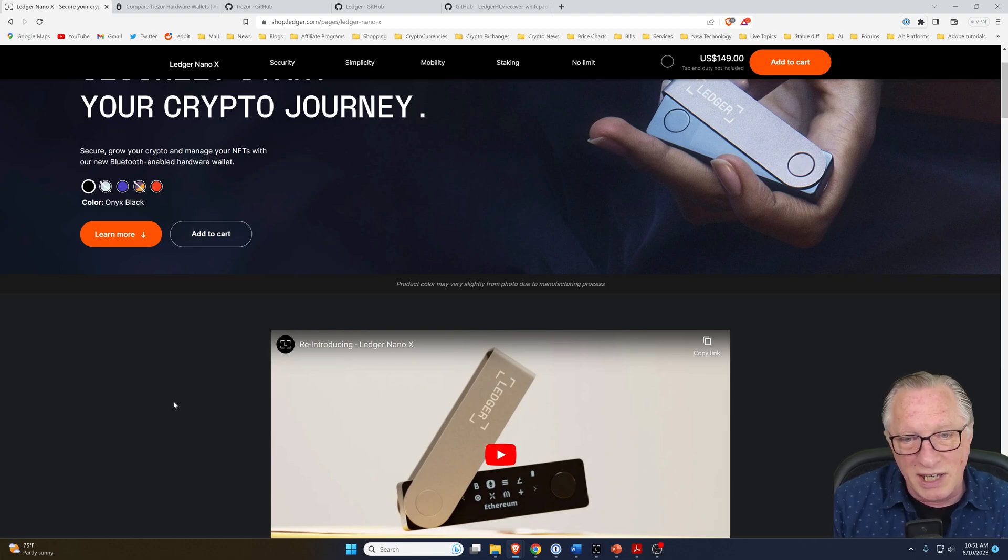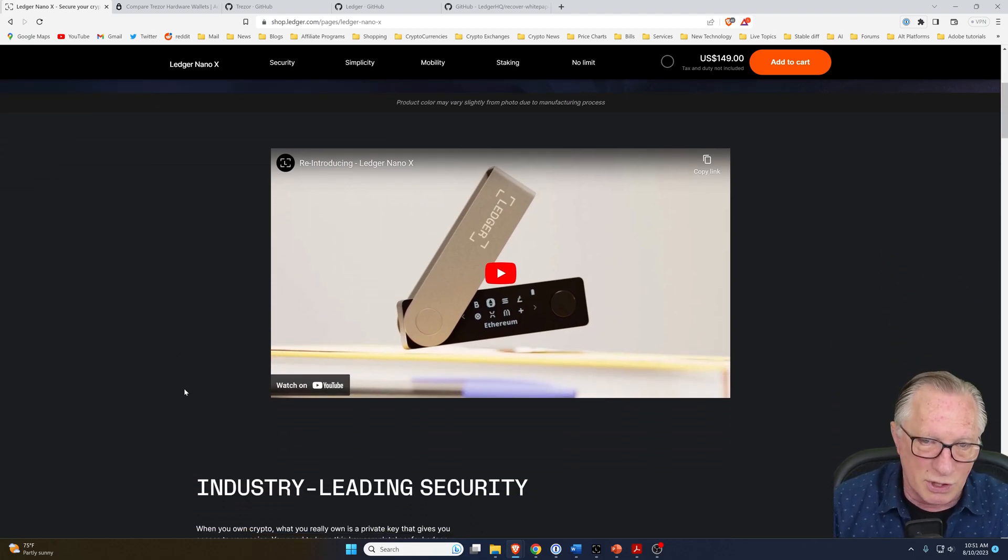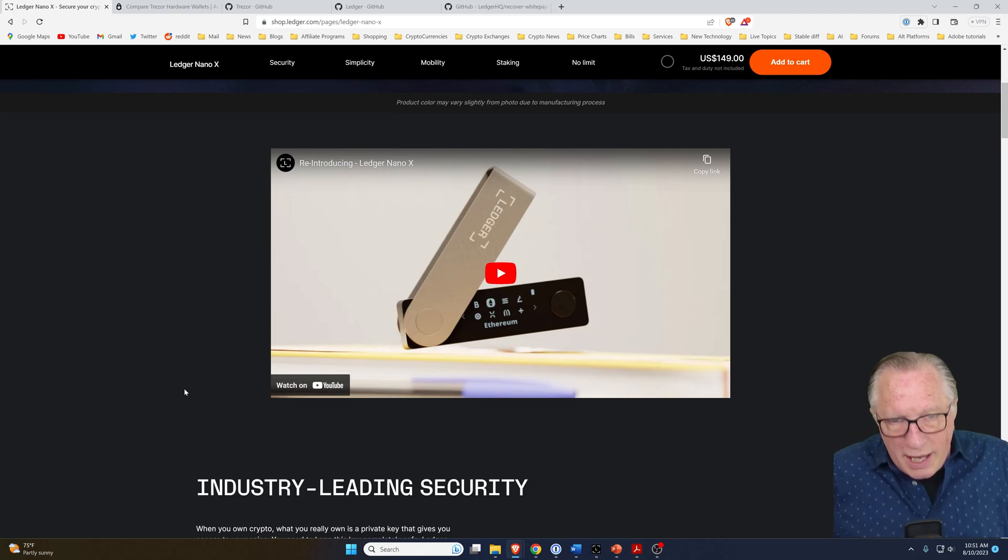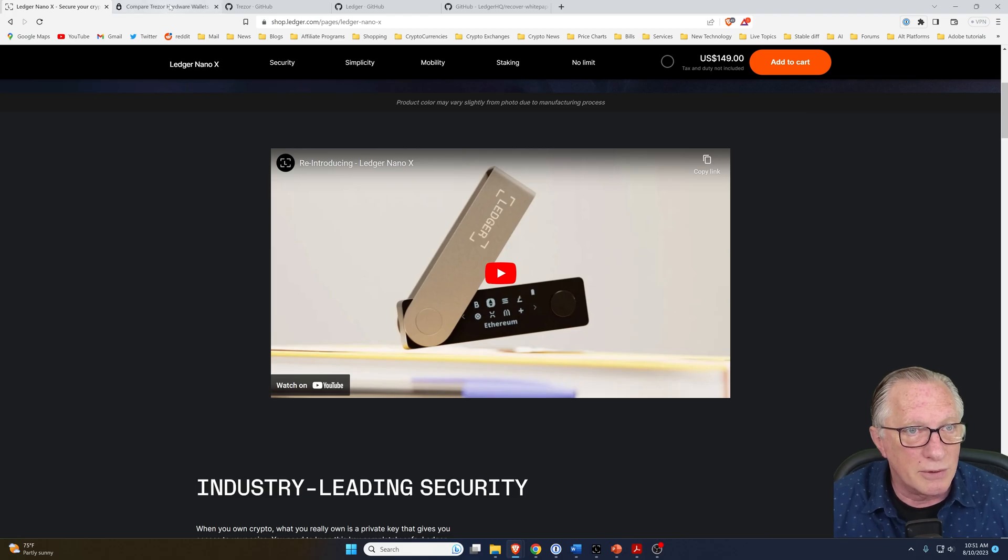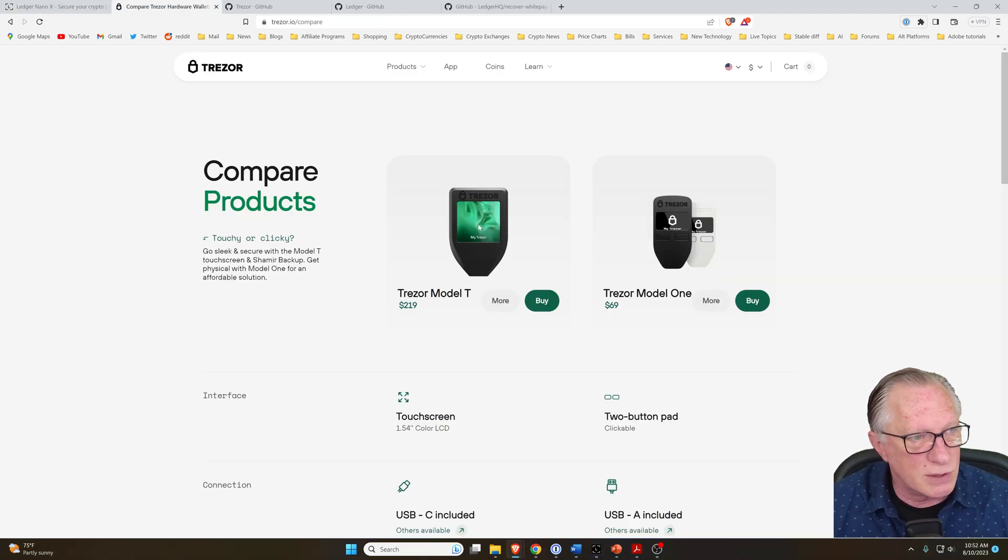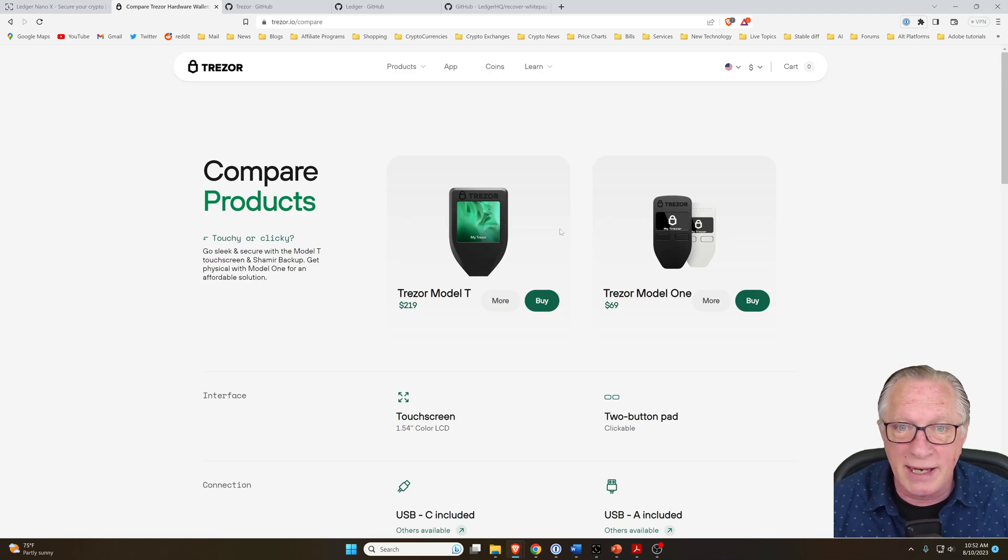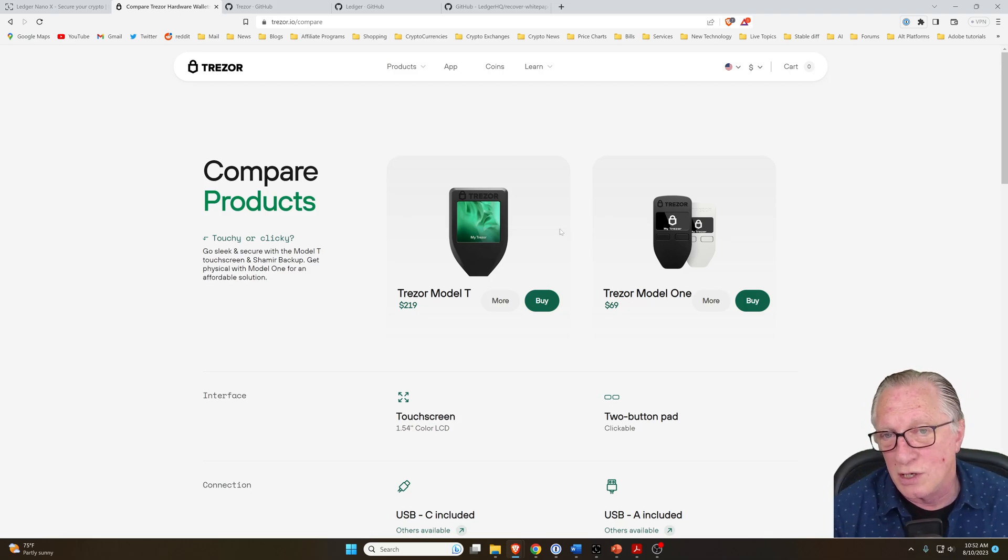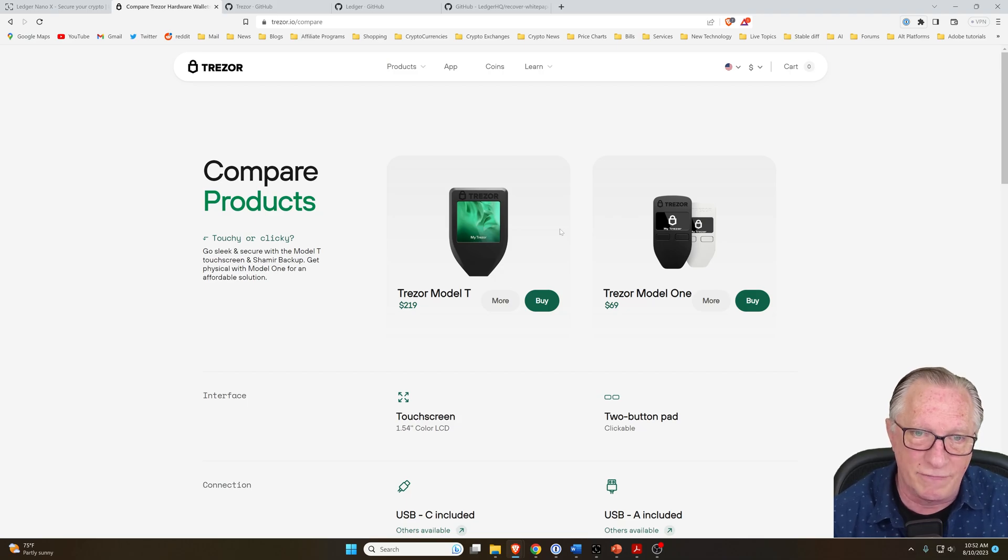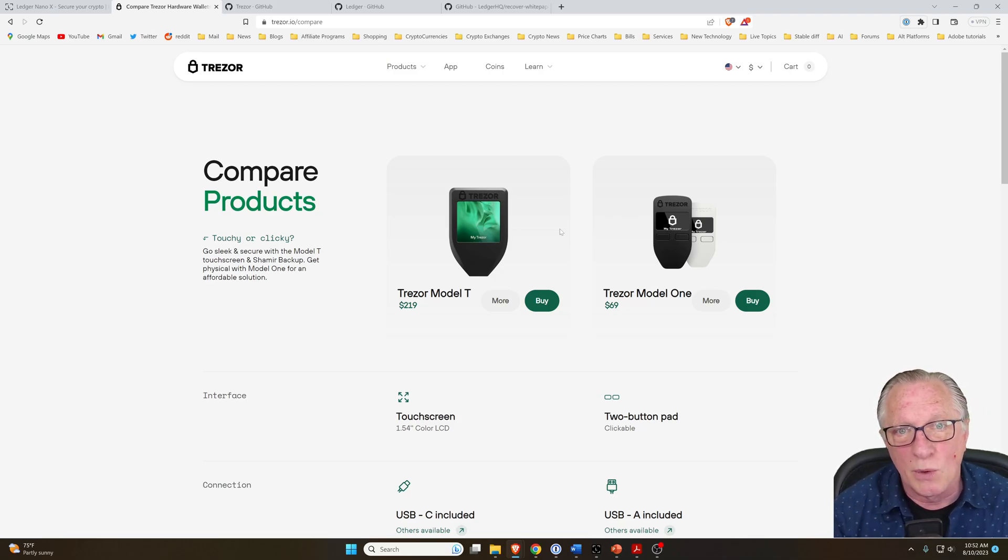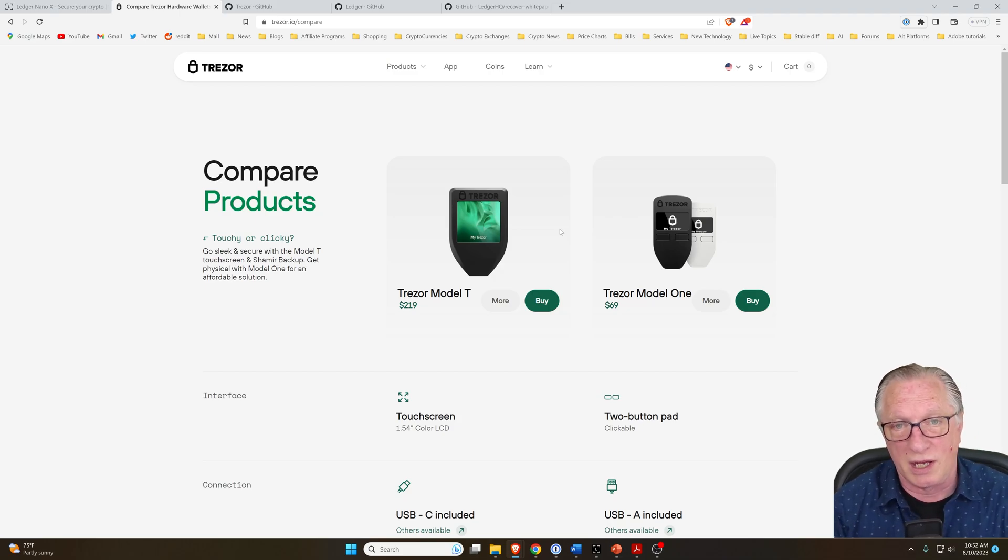But as far as day-to-day use goes, the Ledger Nano X is pretty easy to use. It has those two nice buttons on the front. Now, the Trezor Model T has this wonderful touchscreen on it, and it is a joy to use. The extra money is really worth it when it comes down to the interface of the device itself. You might want to think about that when you're considering whether to buy one or the other of these products.